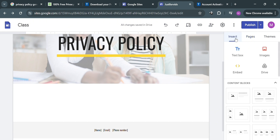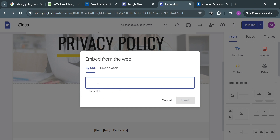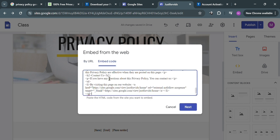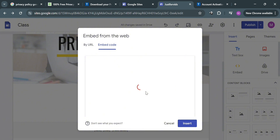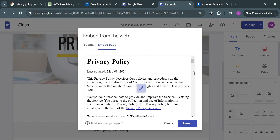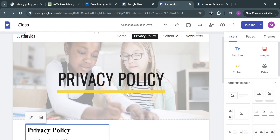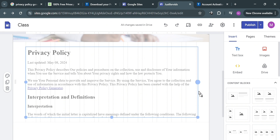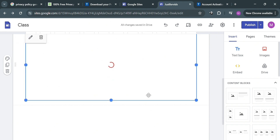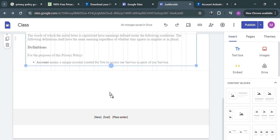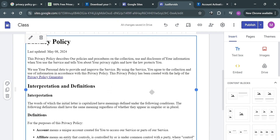To paste the HTML code, go to the right side panel and under the 'Insert' button, click 'Embed.' In the pop-up window click 'Embed Code,' then paste the HTML code you copied earlier into the box and click 'Next.' You will be able to see all the details of your privacy policy. Click the 'Insert' button, and the privacy policy will appear — you can customize its size by dragging it downward to reveal all the content.